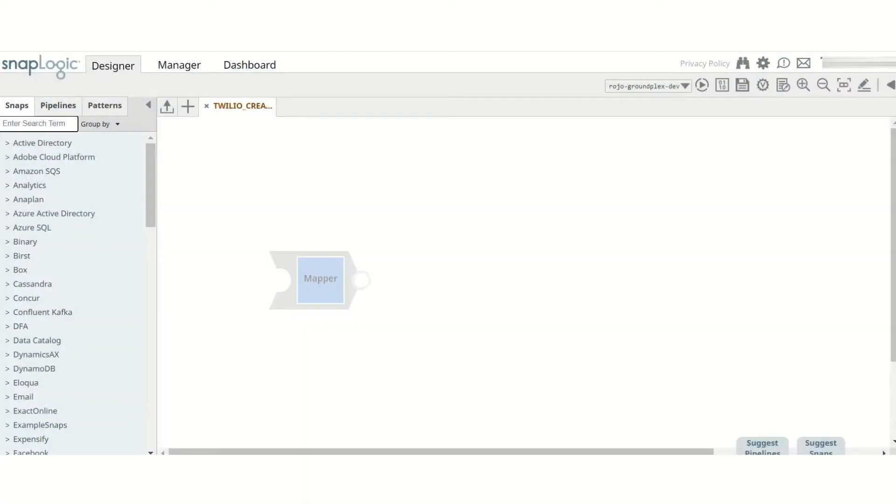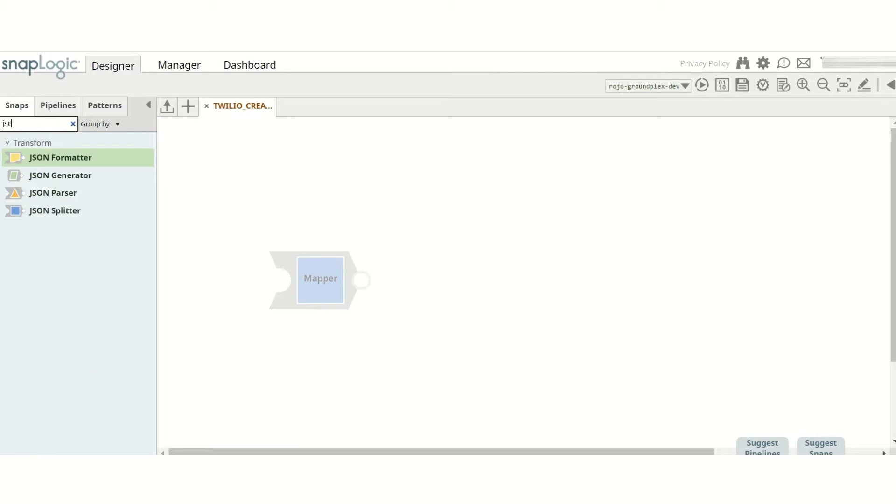We are releasing a new Twilio Snap Pack in the May 2021 release of the SnapLogic platform. In this video, I will show you how to send a WhatsApp message using Twilio Sandbox with the Twilio Create Snap.